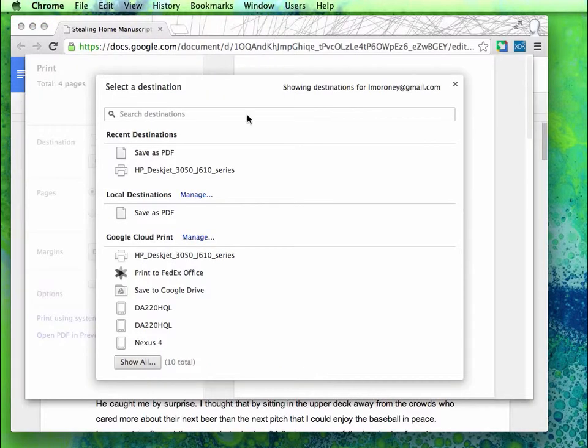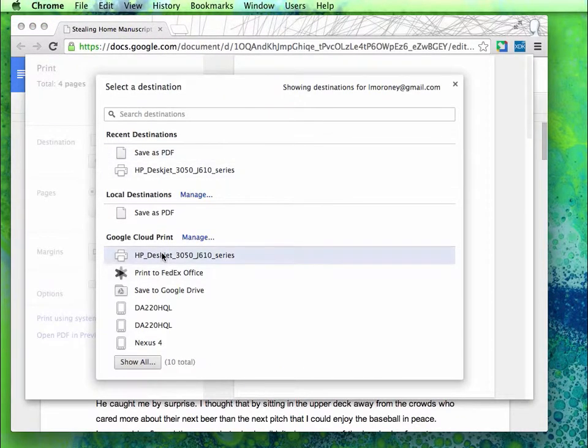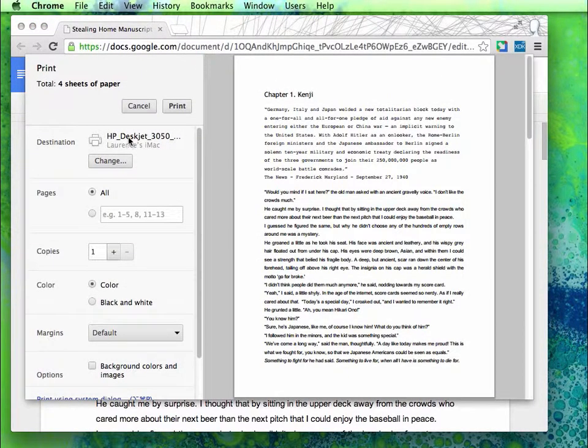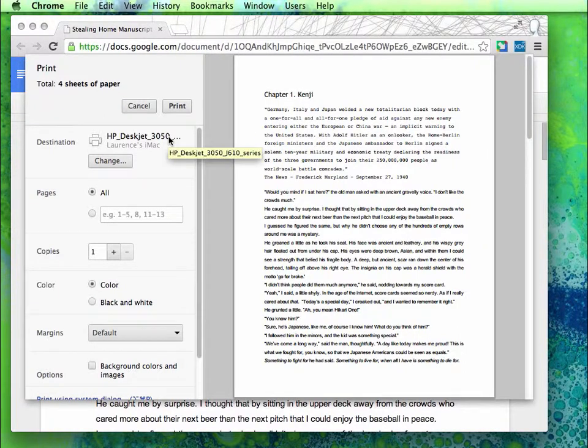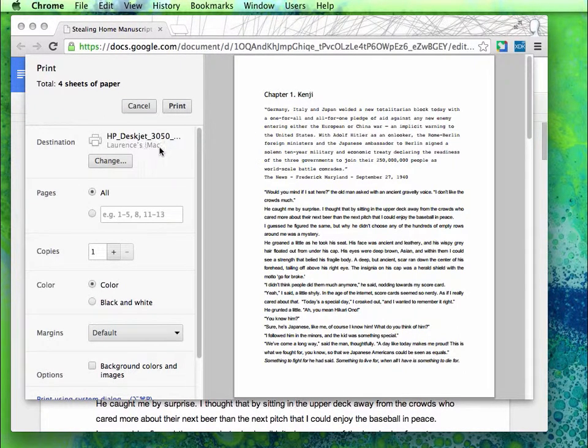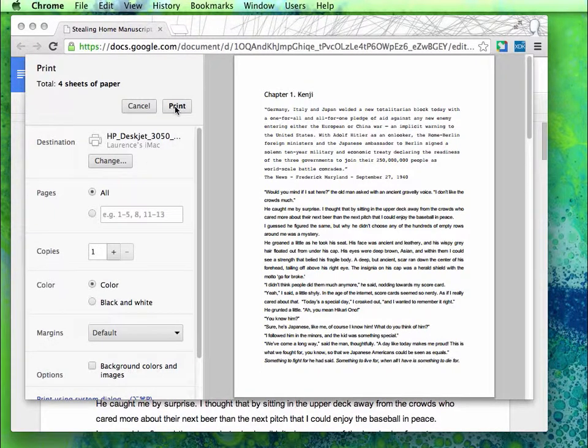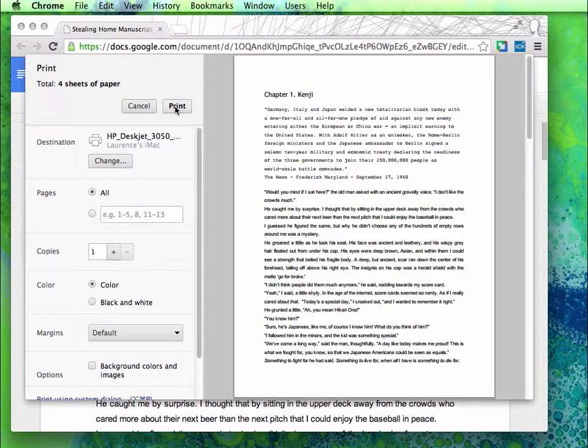But again, if I were to try to print, it's as simple as I pick my destination, which is the machine that I had connected to Google Cloud Print. You can see here it was Lawrence's iMac, which is my home desktop machine, as we saw earlier in the video. All I have to do is press the print button, and it'll go away and print for me.